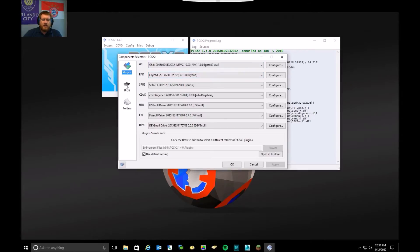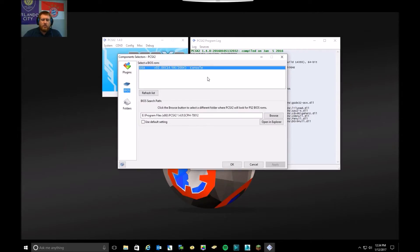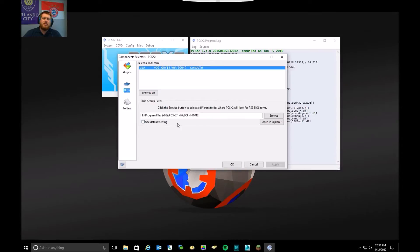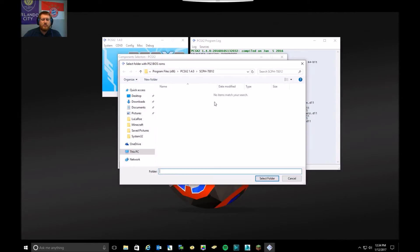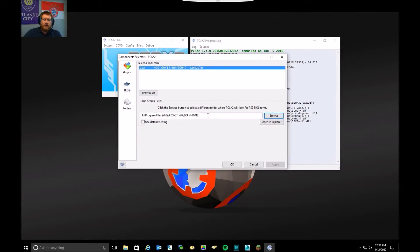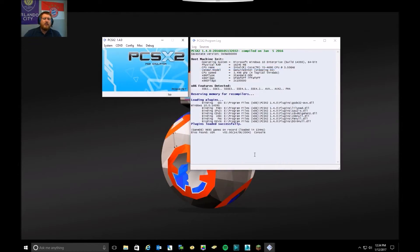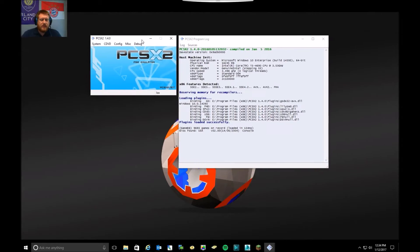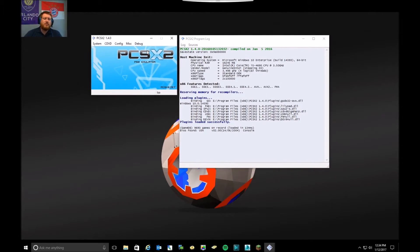And then the next screen will be your BIOS selection screen. By default, it uses a folder in your My Documents directory. You can change that and just browse to your specific folder where your BIOS file is and select that. And then you'll get to this, kind of like the main console screen.